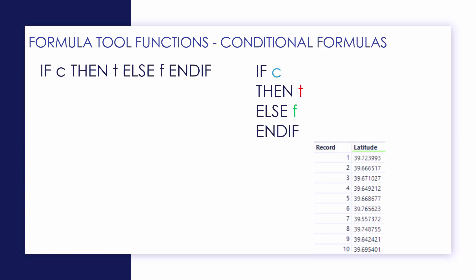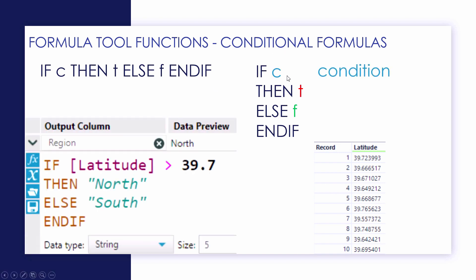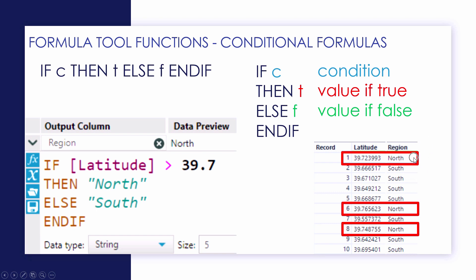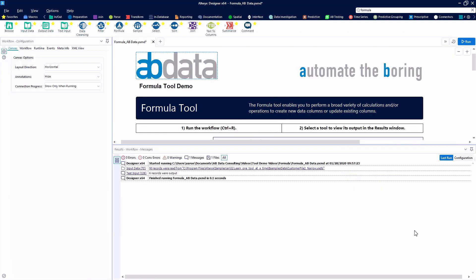Our conditional formula that we're going to look at in this video is: if a condition is met, then we're going to have something that's going to happen—a value if it's true—else we're going to have a value if it's false, and then that's the end of our statement. You can see here that if the latitude is greater than 39.7, the region's north; otherwise, the region is south. That is the end of our IF conditional formula.